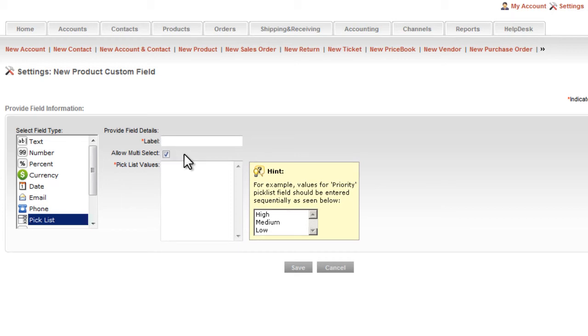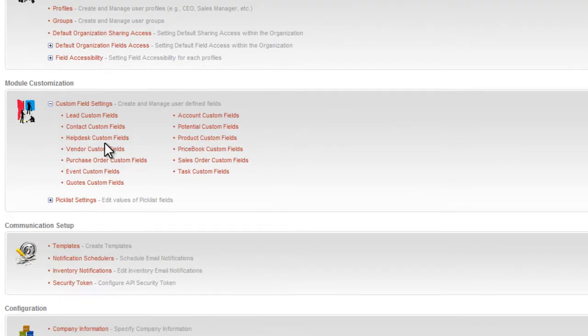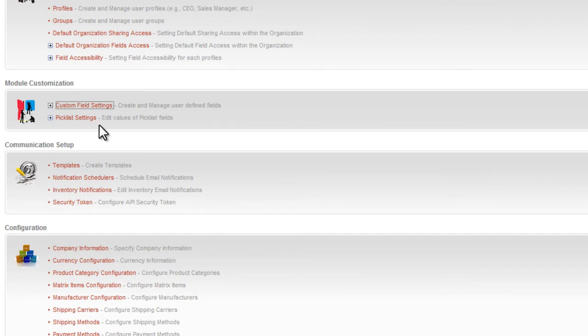Next, I will show you how to customize what is called your pick list fields. Again, this is a very common and easy to do customization because it allows you to modify the set of choices for a field's value based on your specific business.